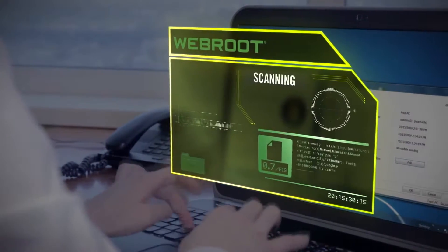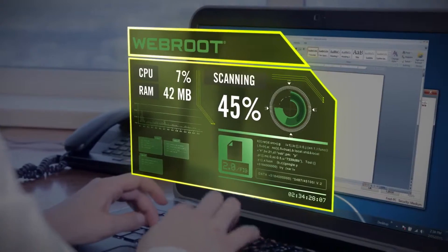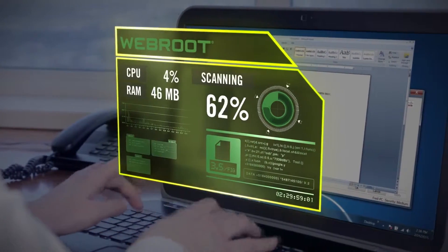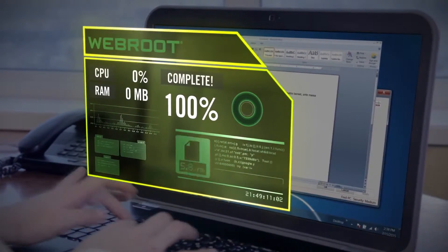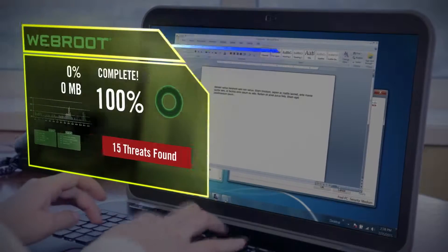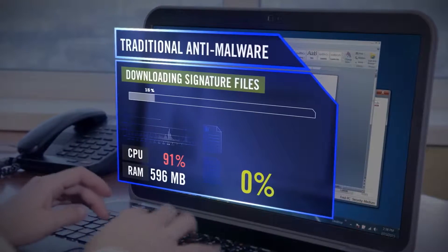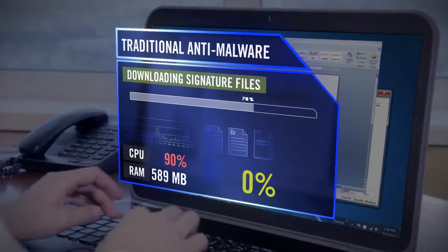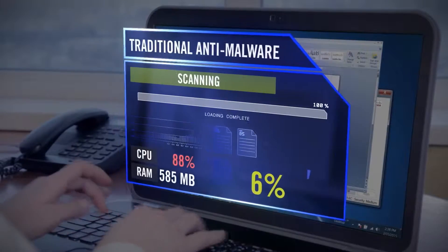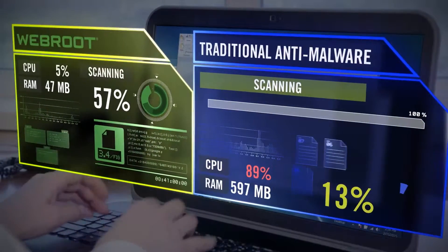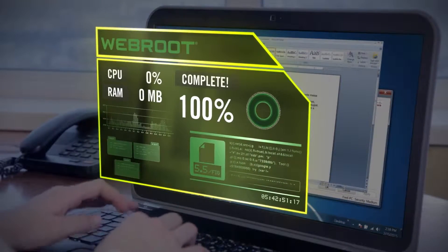SecureAnywhere's unique design enables it to scan endpoints extremely fast and with little impact on system performance, virtually eliminating lost productivity and user complaints caused by slow, resource-intense endpoint security. So it can be used to improve protection by augmenting existing security or replace current systems entirely.